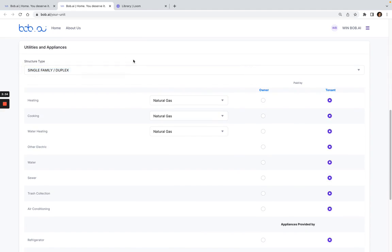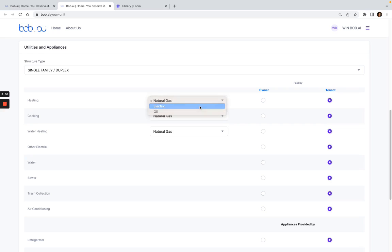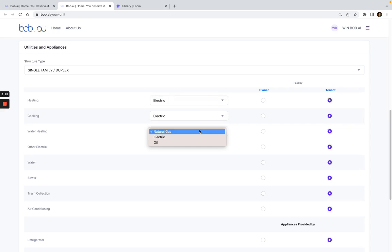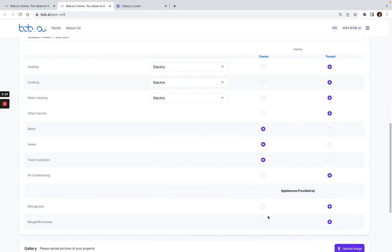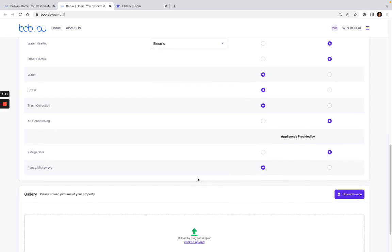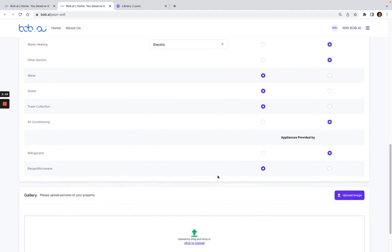Just make sure that you choose the correct option here for the structure type. Then these will be the utilities, so it's an all-electric unit. Water, sewer, and trash is paid by the landlord, and so is the stove provided.